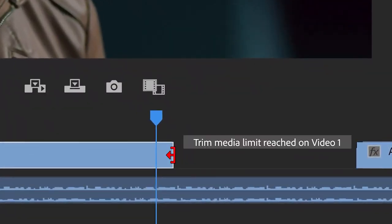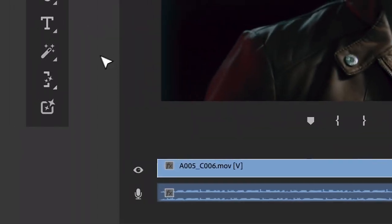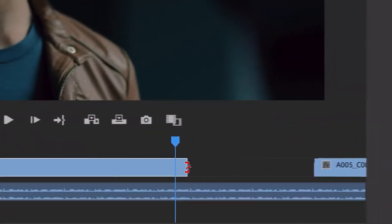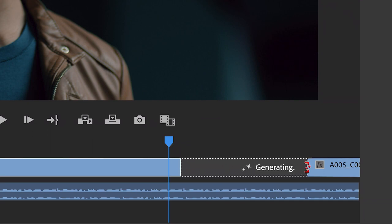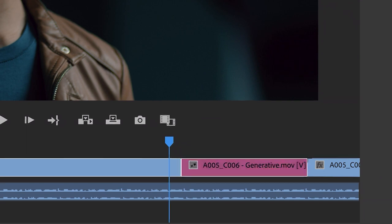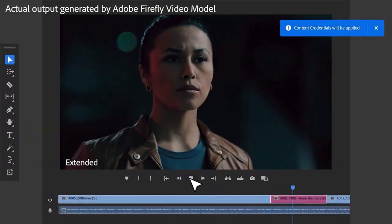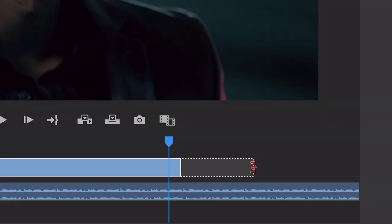The Generative Extend feature will allow editors to extend both video and audio clips beyond what was actually recorded. So if you're like me and you have found yourself wishing you had just a few more frames for a specific shot or audio, this is your genie in the bottle. Using Generative AI, this tool is going to give you those extra few seconds of footage either to allow you the additional beat for pacing or to avoid the insufficient frames popup when using a cross-dissolve.